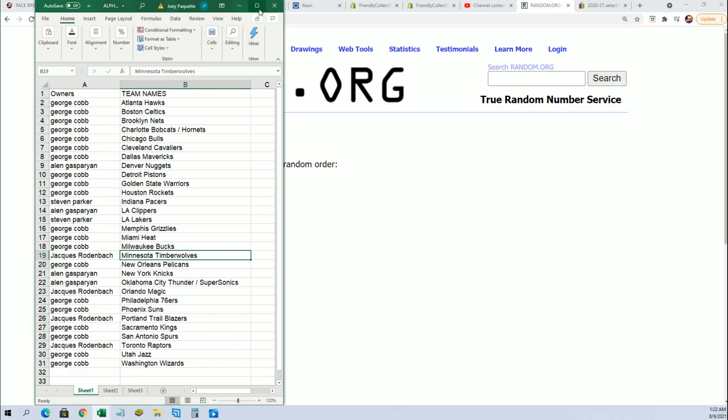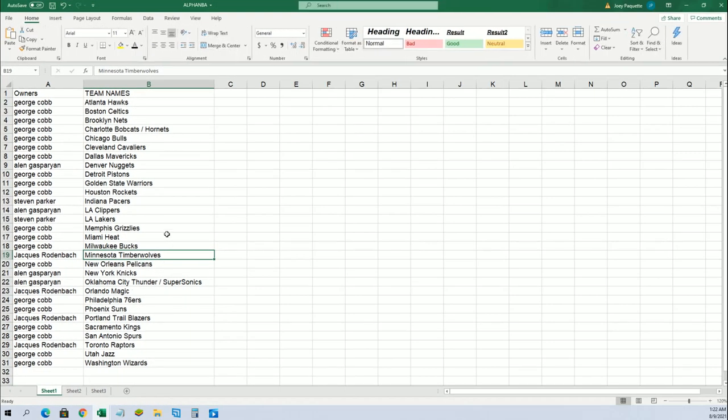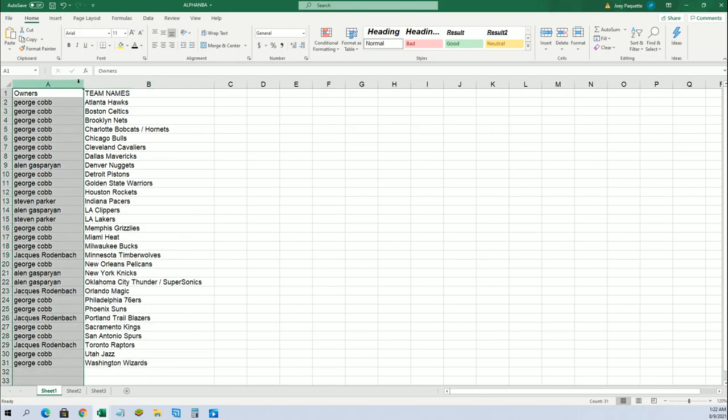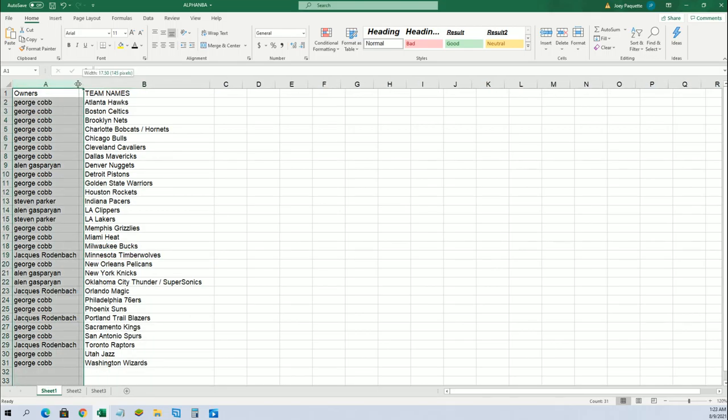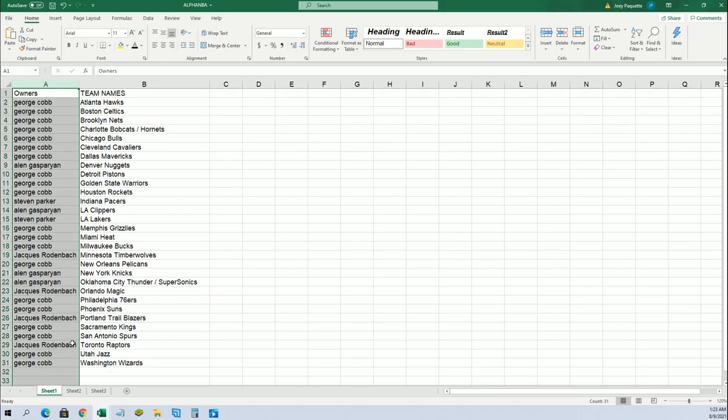All right, better safe than sorry. I don't want to make any mistakes. This is a big deal. I mean, it could be a $10,000 hit in this thing. Last thing I want to have happen is for me to have goofed it up somehow. This has been double-checked.